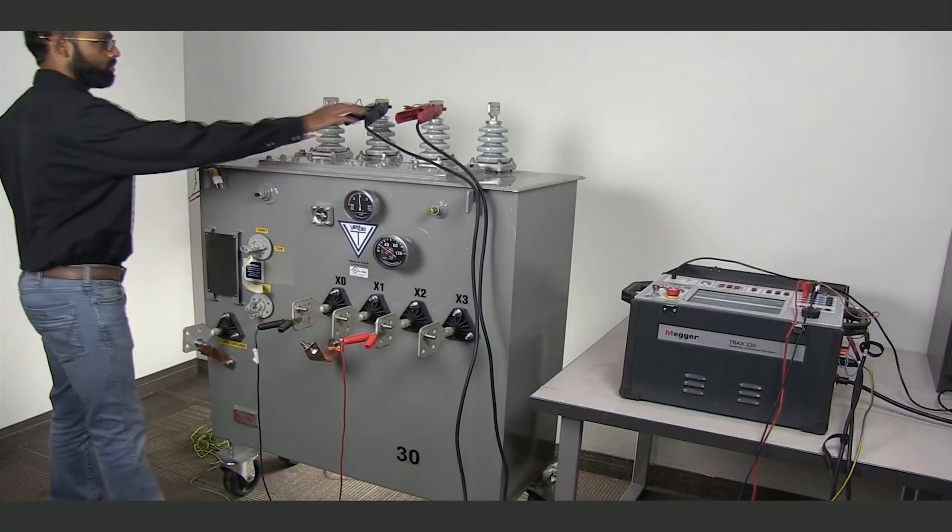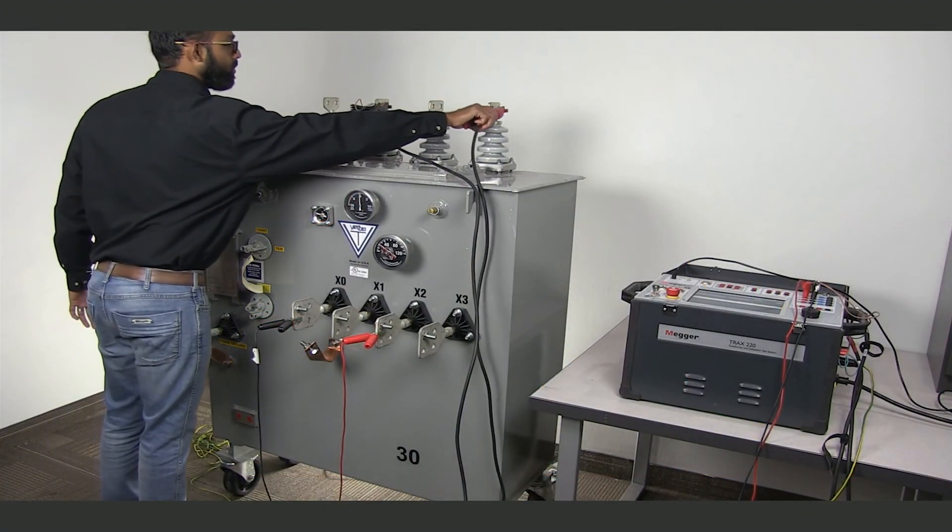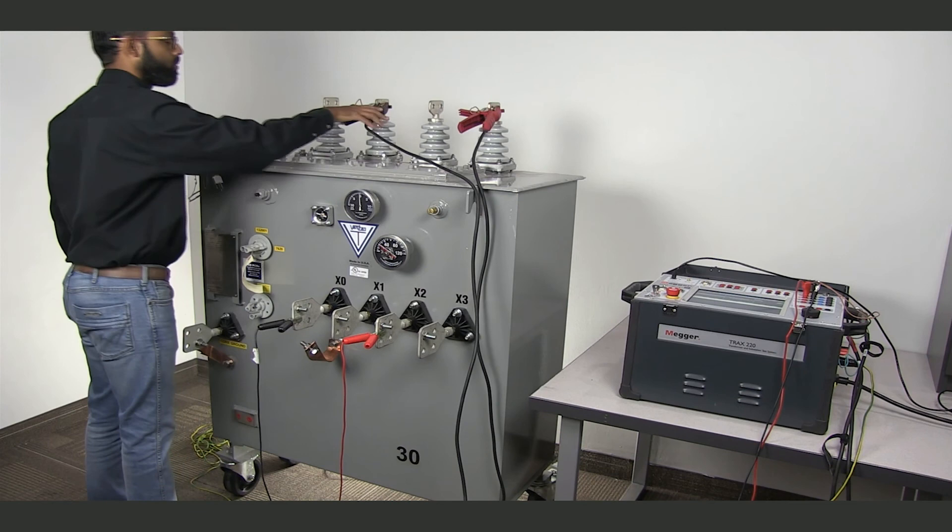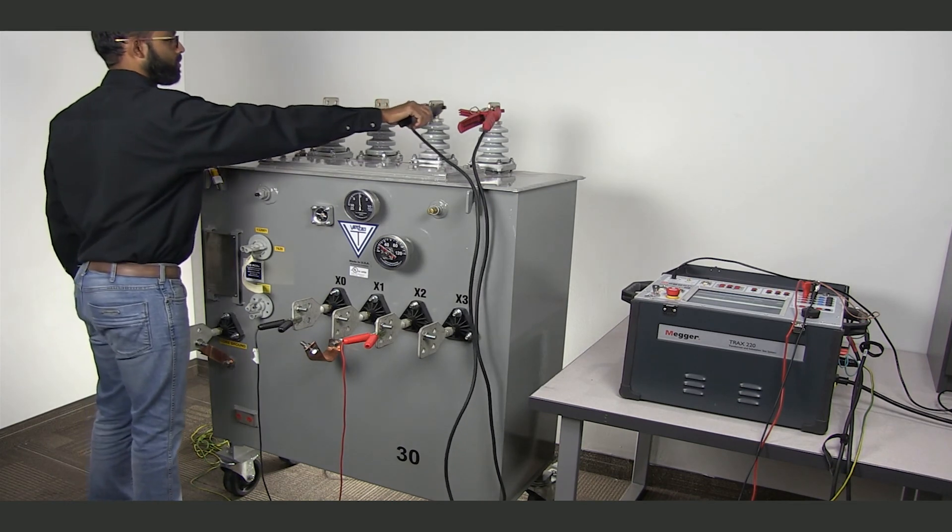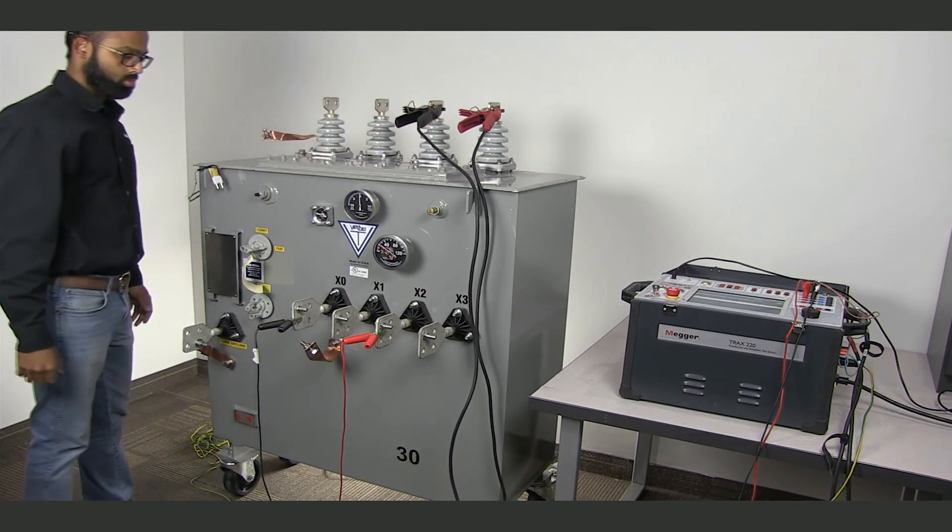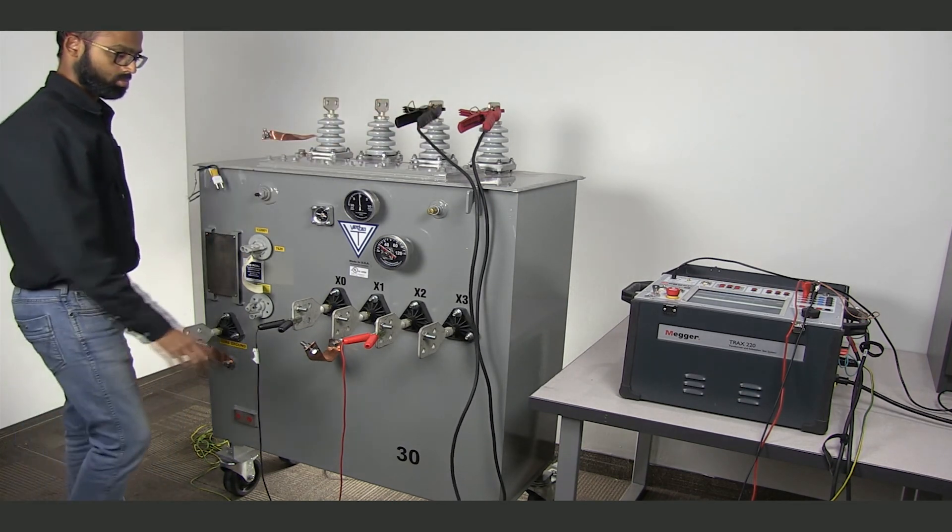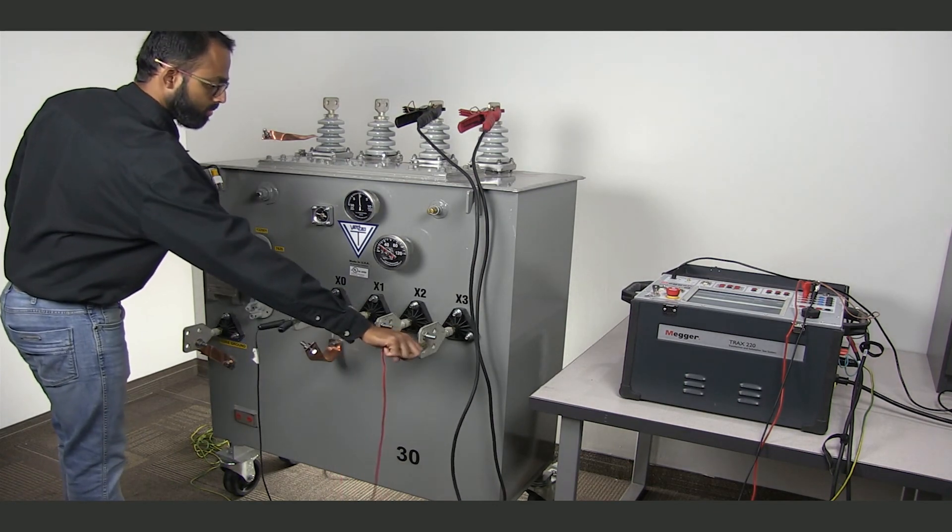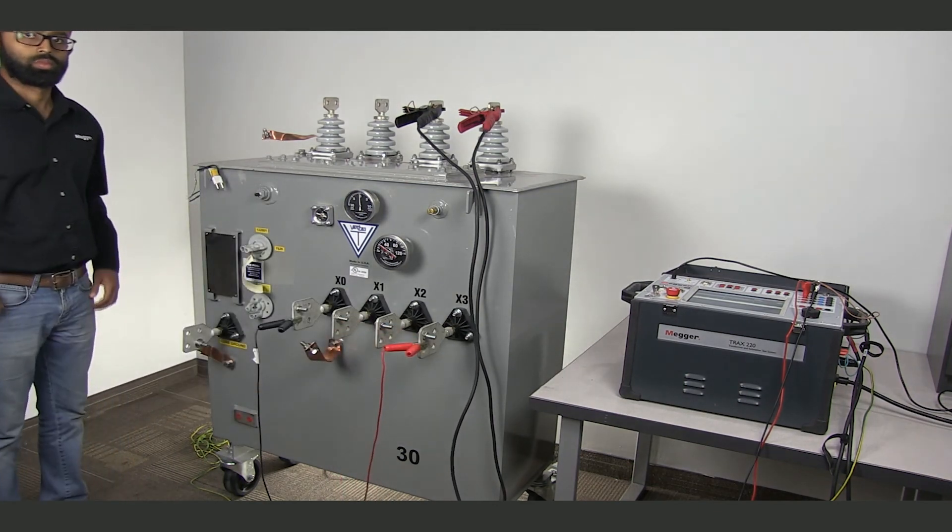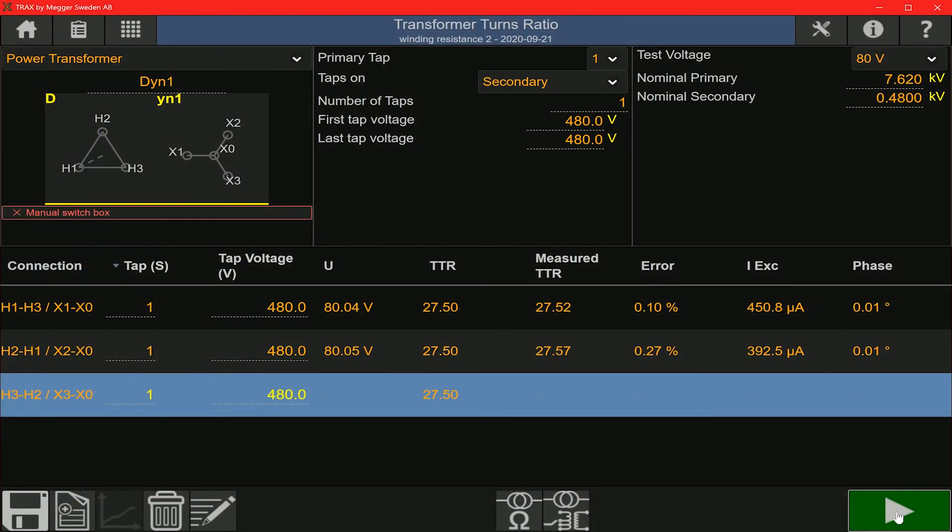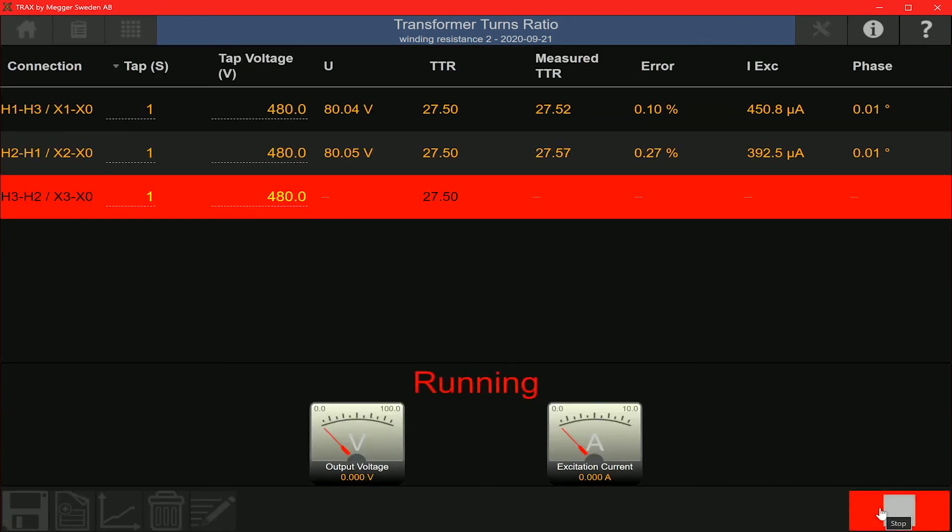To test the C phase, the Kelvin cables are now connected on the H3 and H2 bushings and the red sense cable is moved from the X2 bushing to X3 bushing. Now let's run the measurement on the C phase.